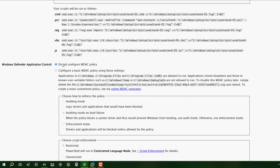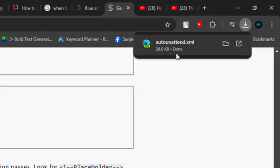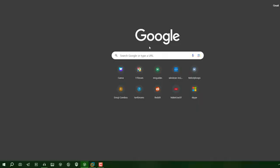We are not going to mess with these settings. Just scroll to the bottom. Now all things are done. Just click on this download XML file. You have auto-attended XML file here.